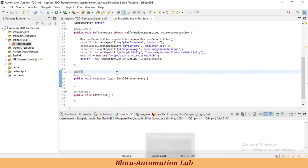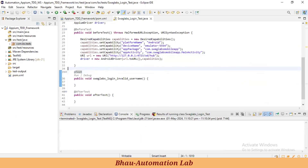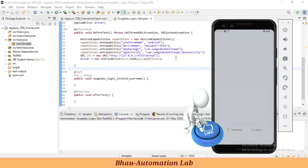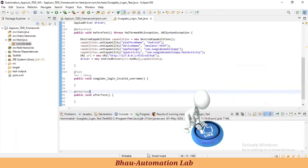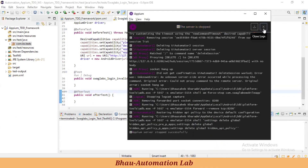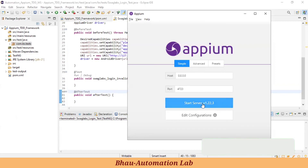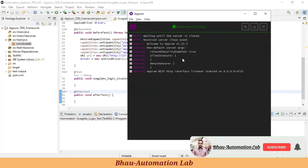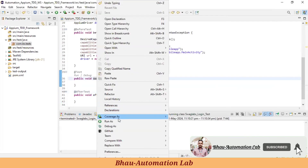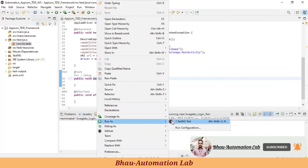Now let's run this program to see whether we have set up everything correctly. Let's close this and start our Appium server again. On the welcome window, right-click on the program to run it.